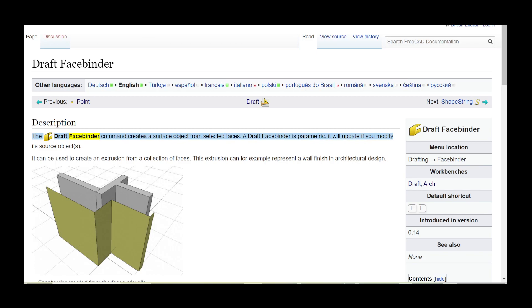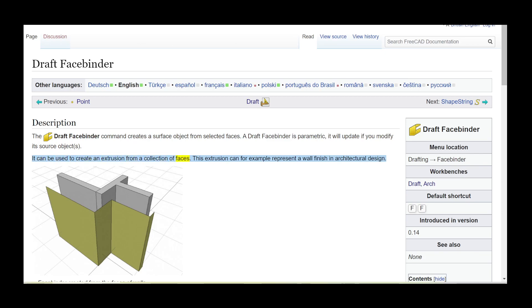The Draft Facebinder command creates a surface object from selected faces. A Draft Facebinder is parametric; it will update if you modify its source objects. It can be used to create an extrusion from a collection of faces. This extrusion can, for example, represent a wall finish in architectural design.